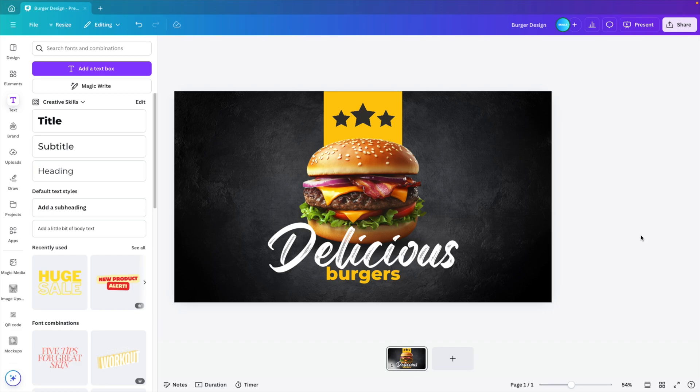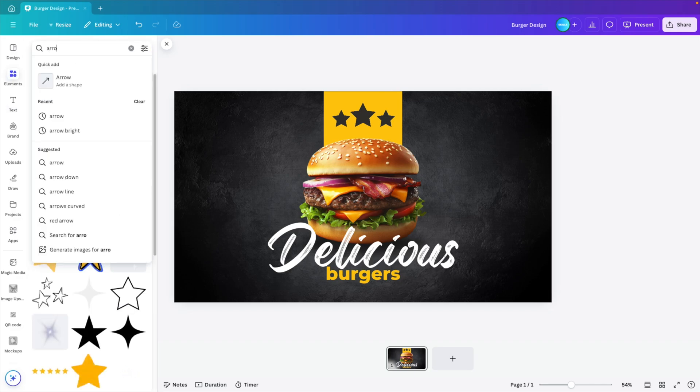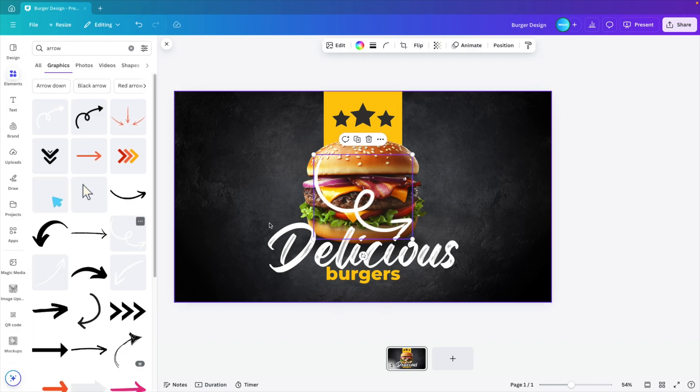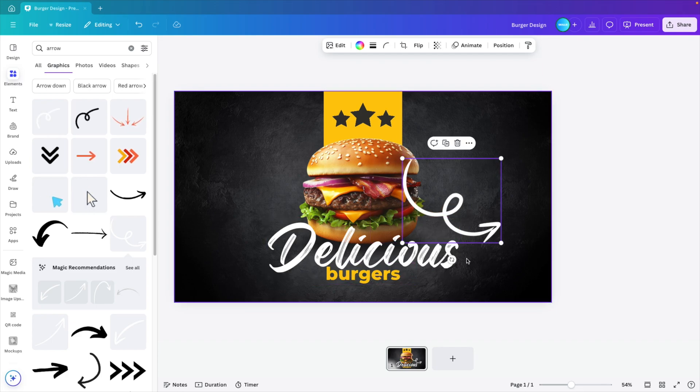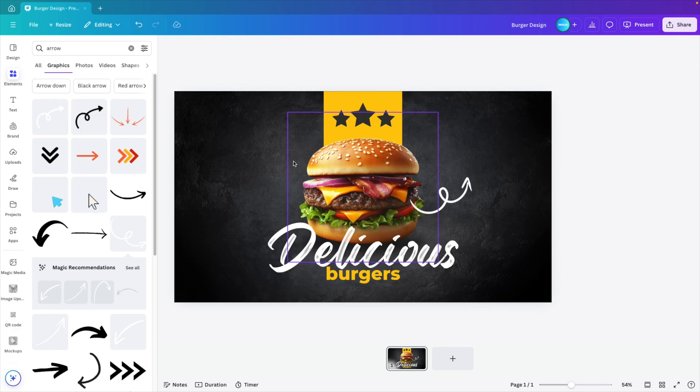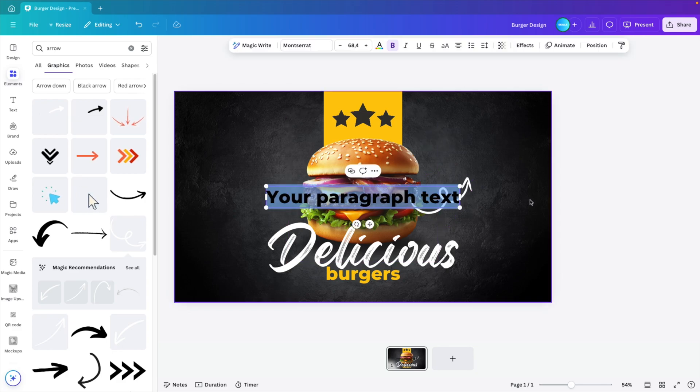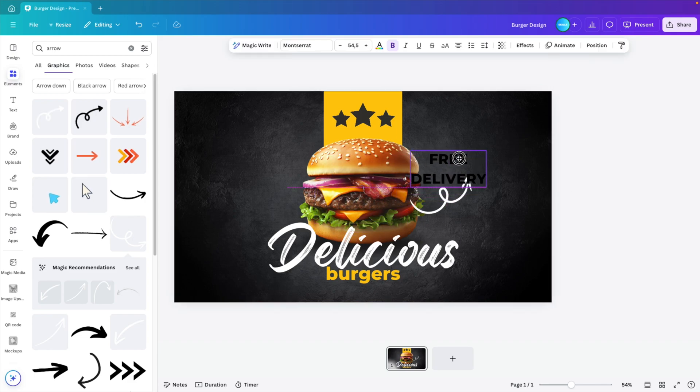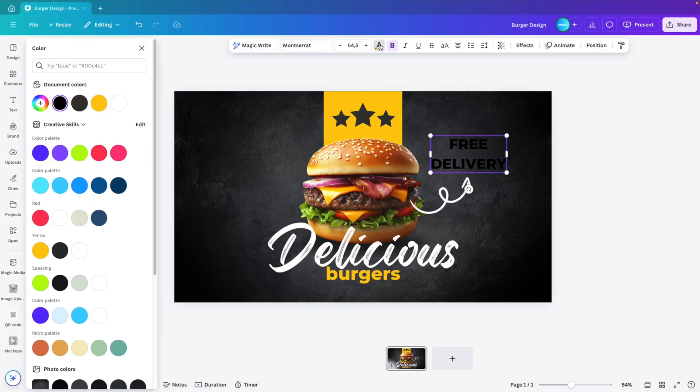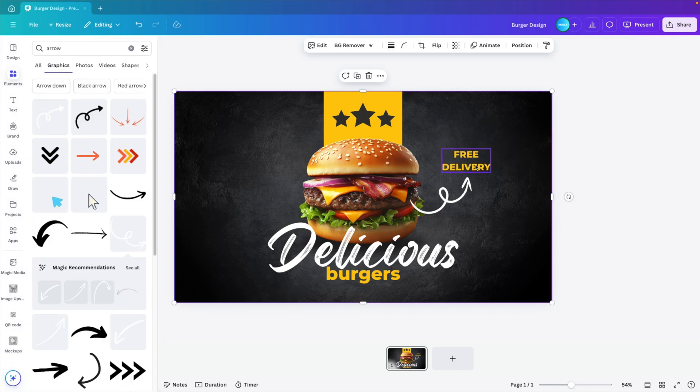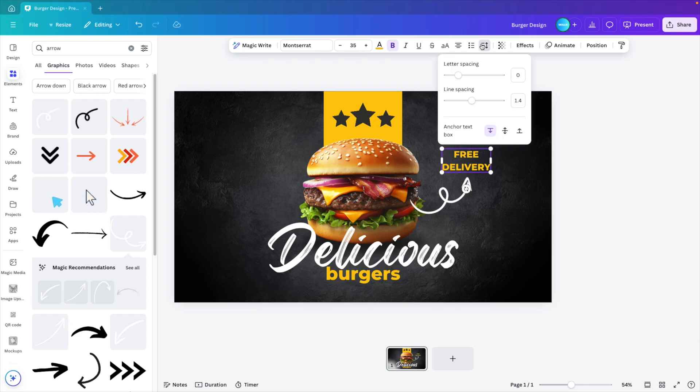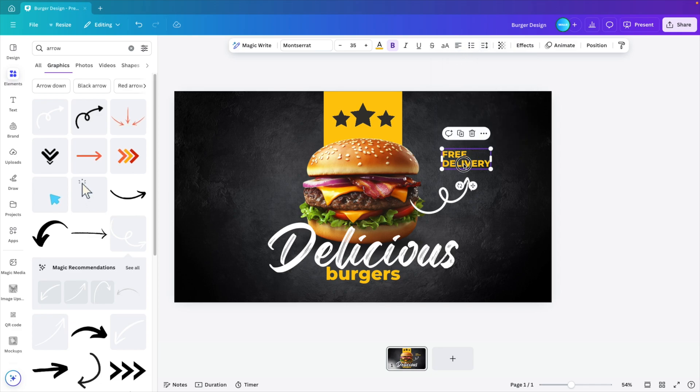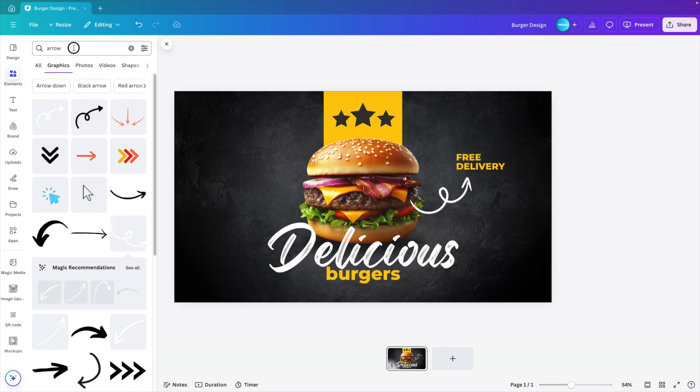Now we want to add some extra elements to the design to fill it up. So I'm going to elements again. Let's type in arrow and then look for a nice arrow. Something hand drawn that matches with the brush. Rotate it. Make it a bit smaller. And then another text element. Let's say free delivery. And then drag that towards the top of the arrow. We can make this yellow and make it smaller. We can also align it to the left and then place it above the arrow.